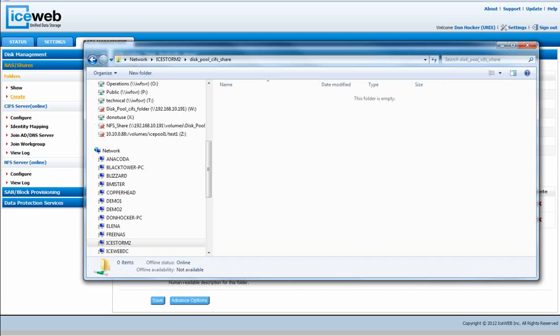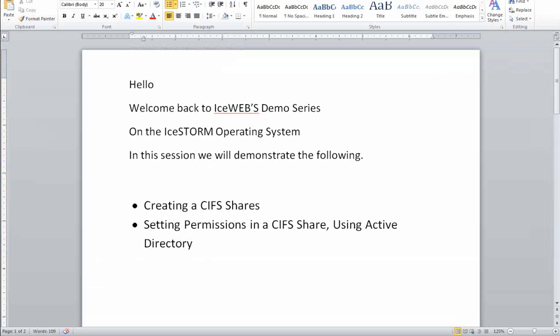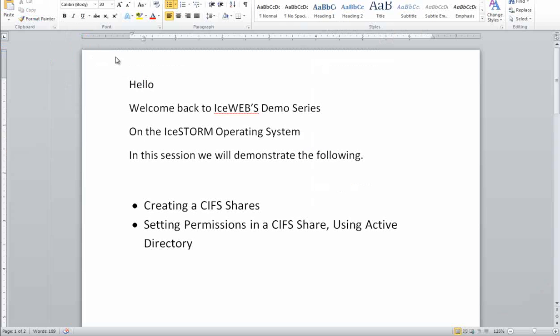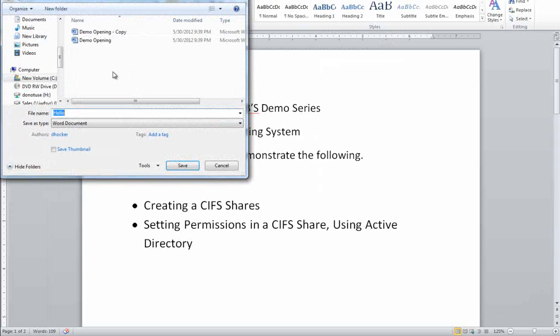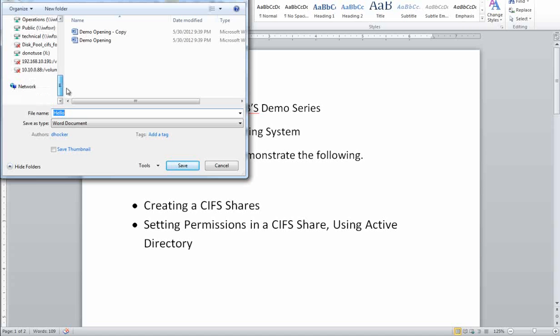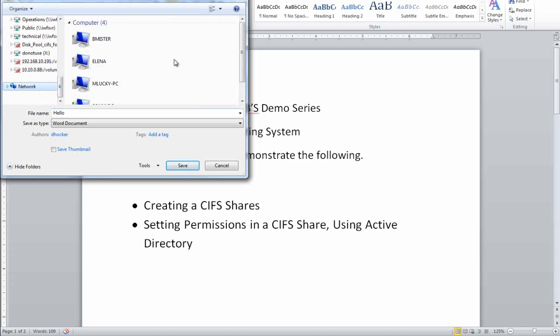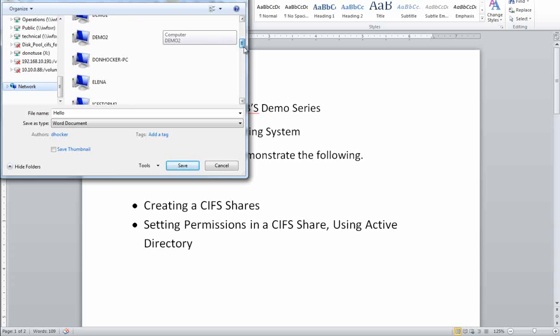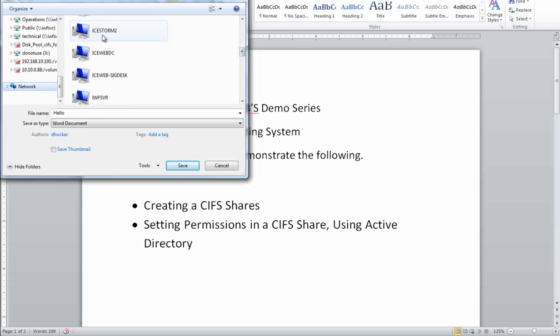We can demonstrate that by bringing up our document and doing File, Save As. We can go down to our network and find my server as it populates. Sorry about that. Go to IceStorm2, go to my share,